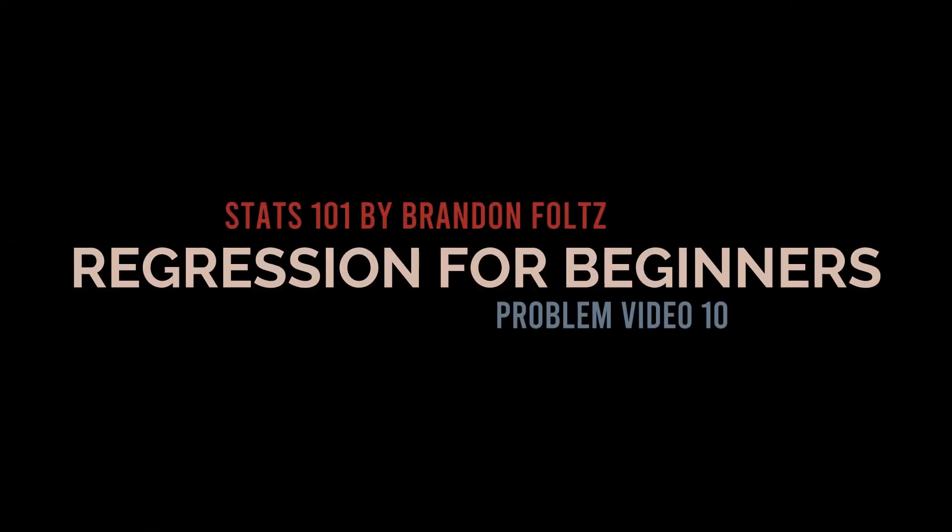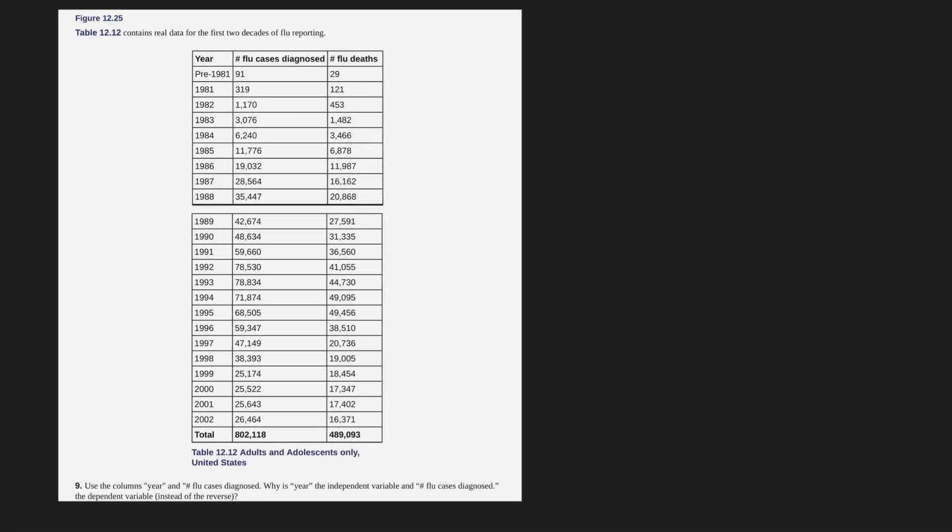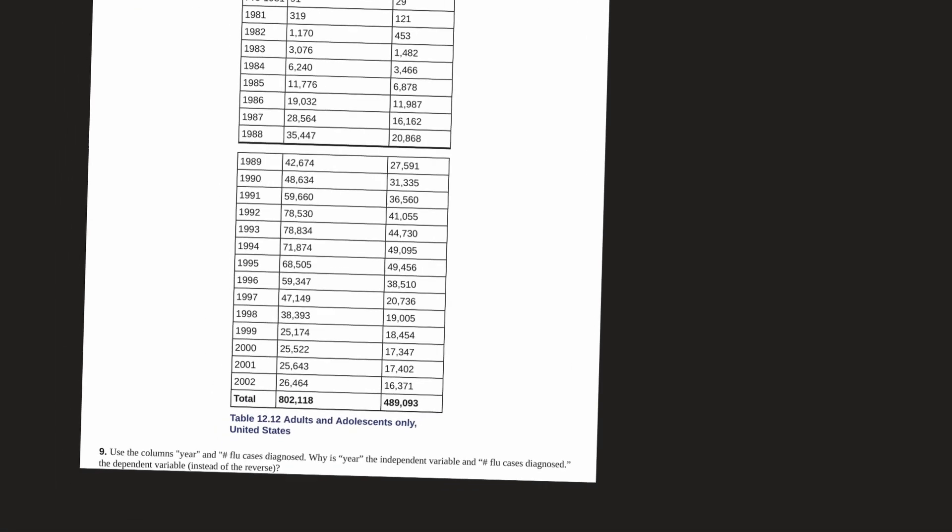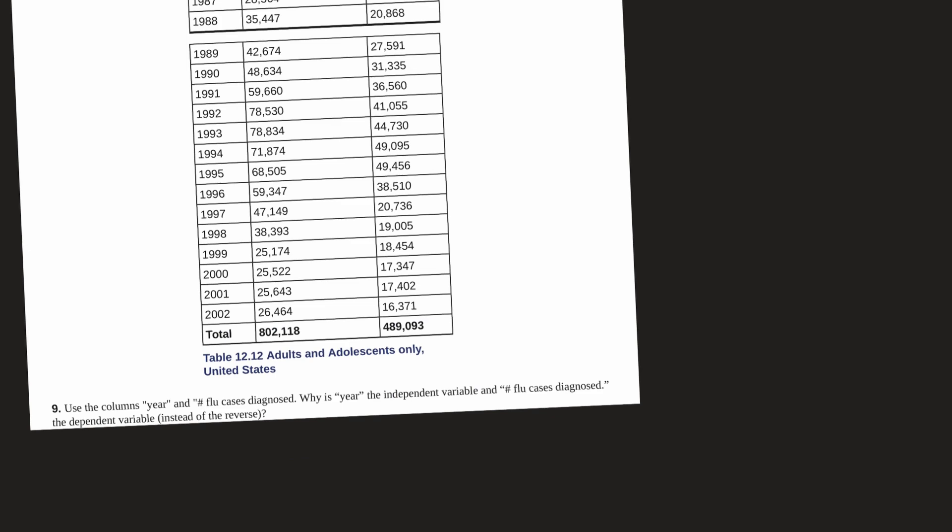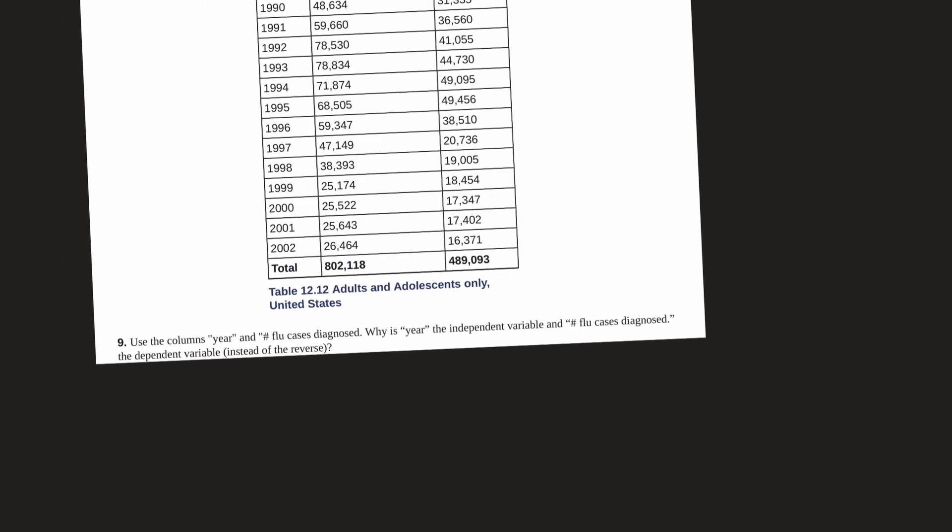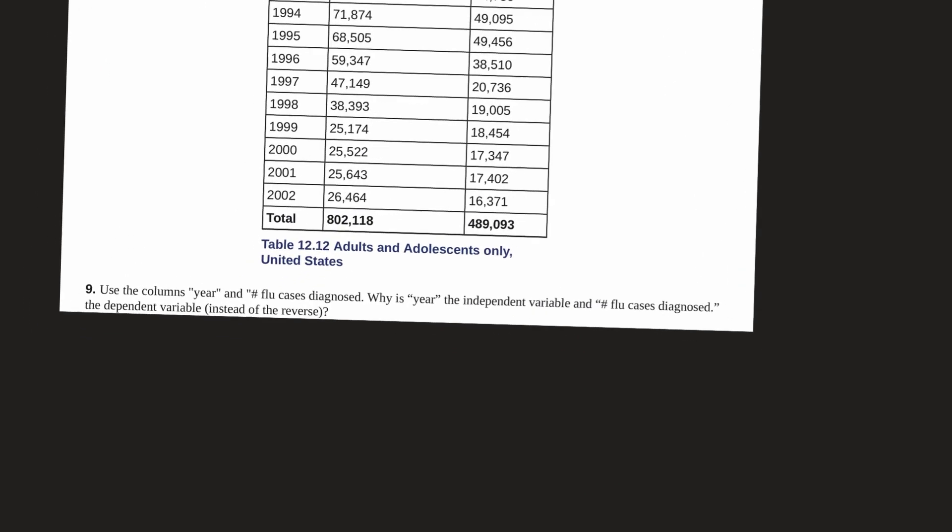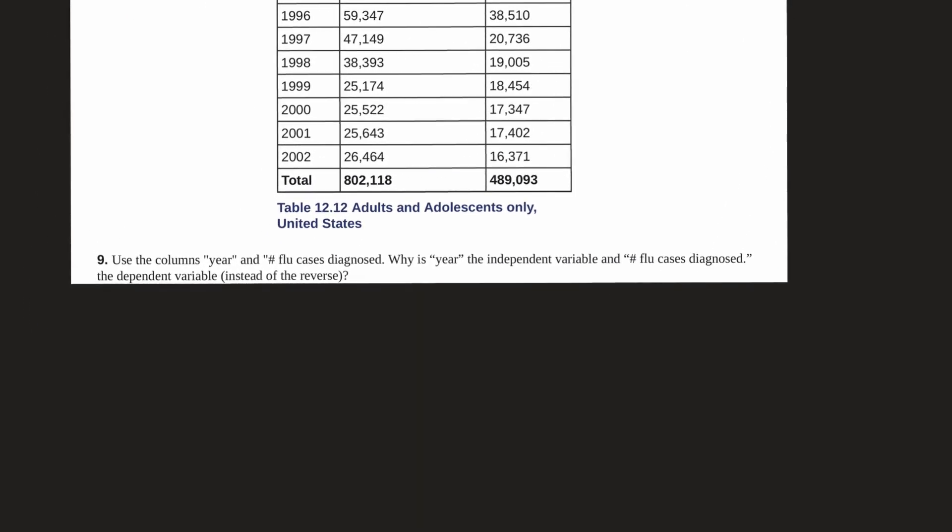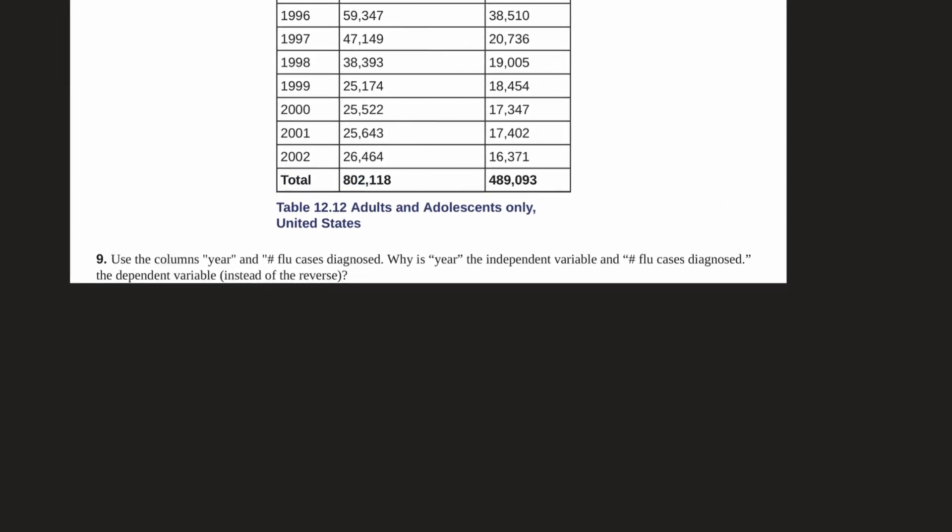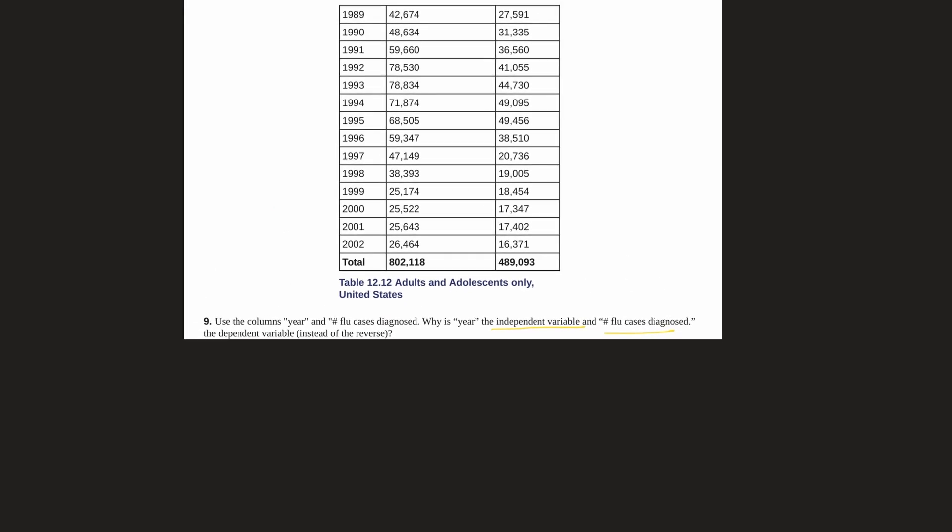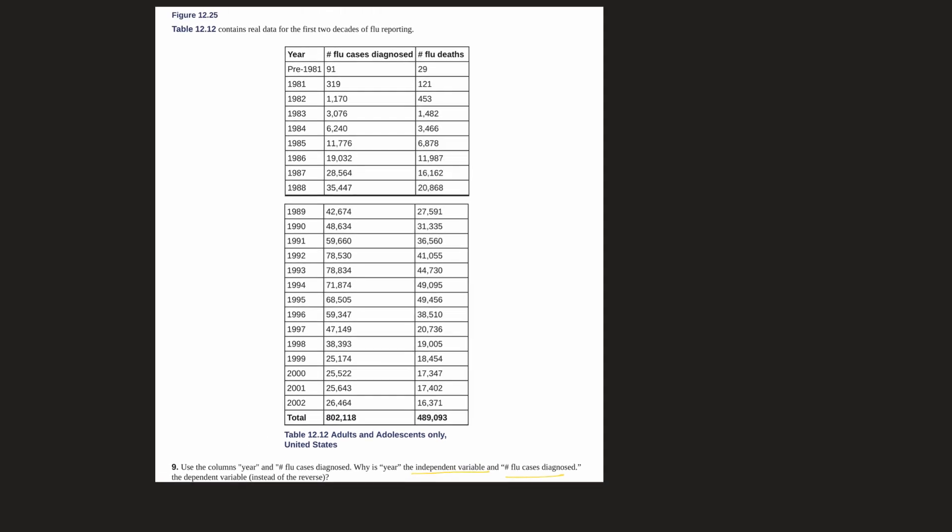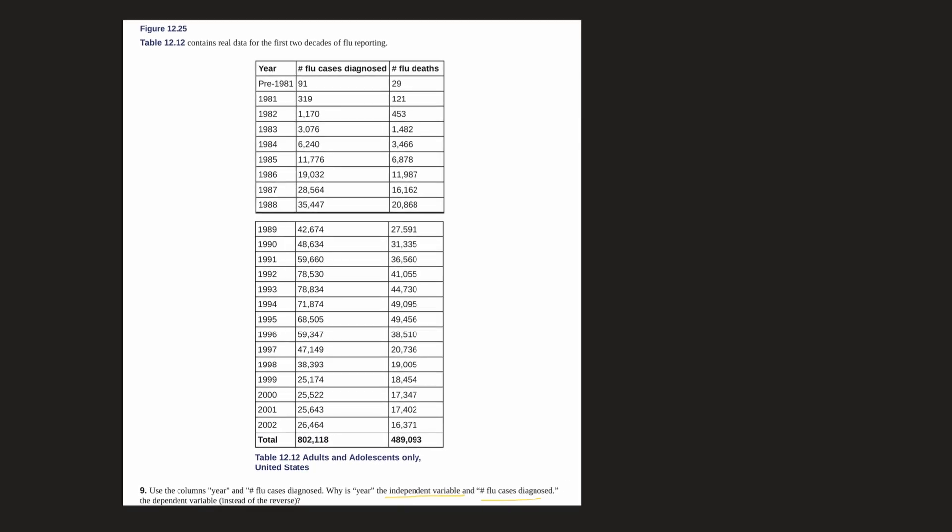Let's zoom in here so we can read everything. This asks us to use the columns 'year' and 'flu cases diagnosed.' Why is year the independent variable? Why is the number of flu cases diagnosed the dependent variable? So that's what it's asking us about the independent and dependent variables.